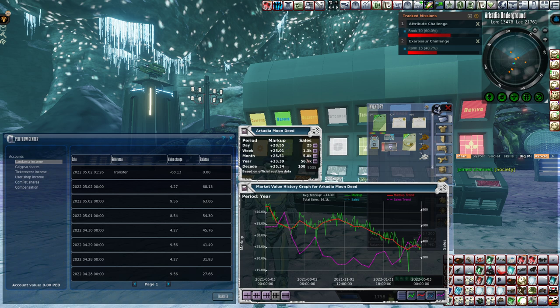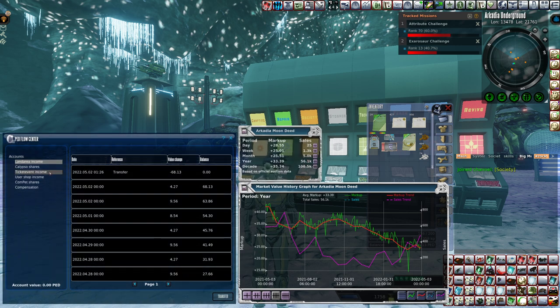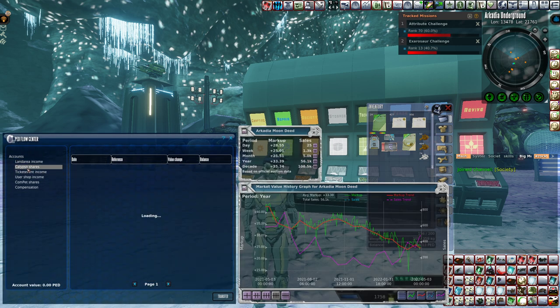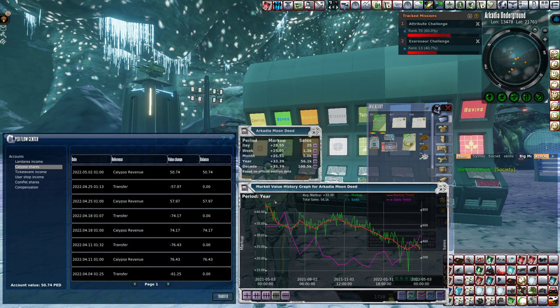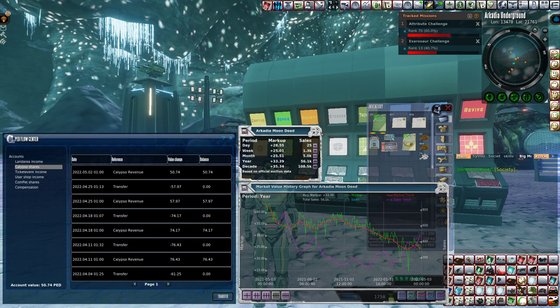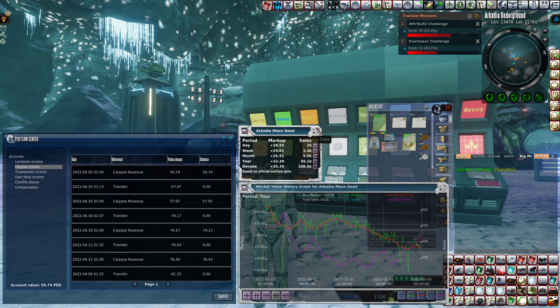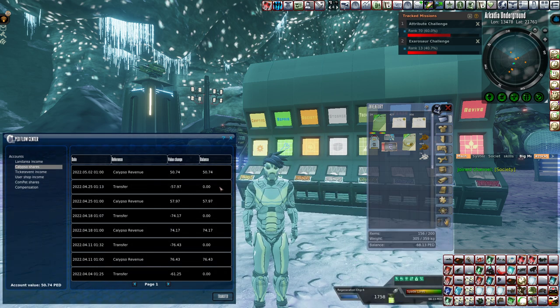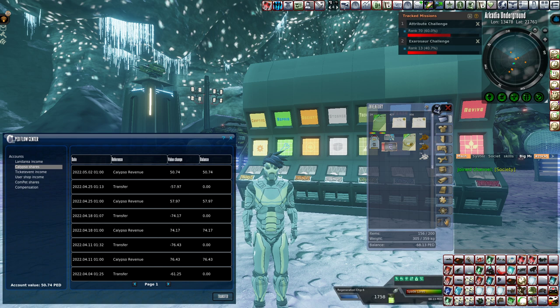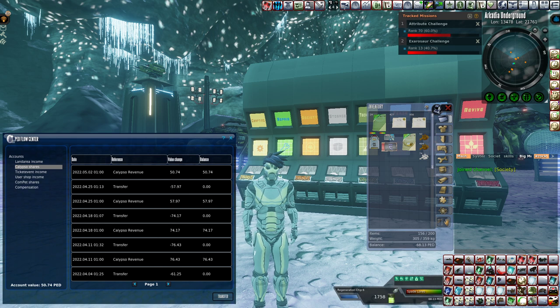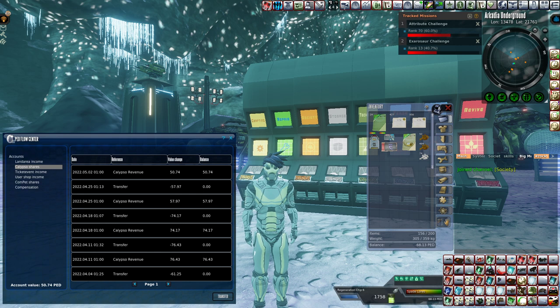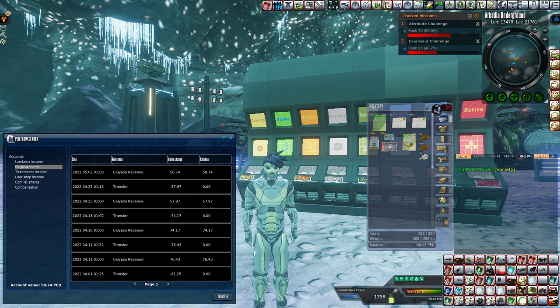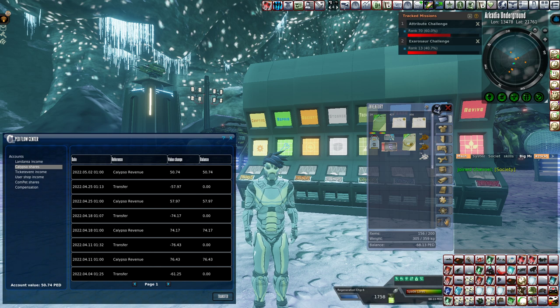Calypso Land Deed, 50 PED for my 14 shares. Let's get this in a better light. So we go 50.74 divided by 14 because we have 14 of them, 3.62 PED per share.